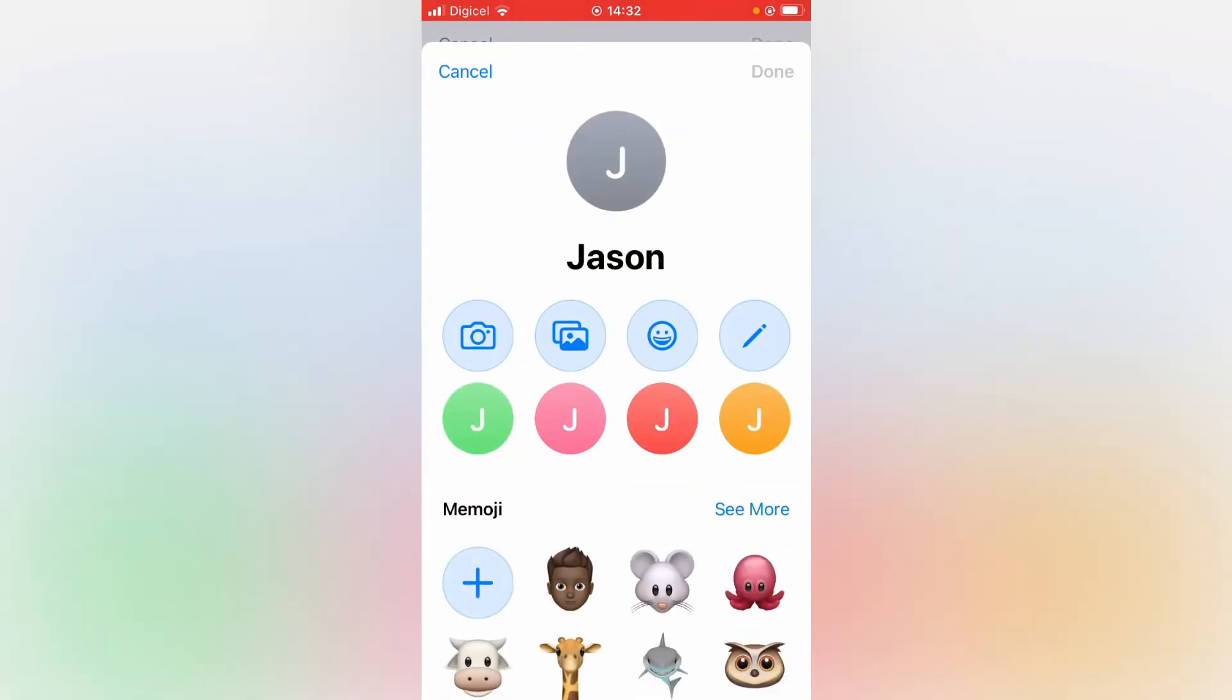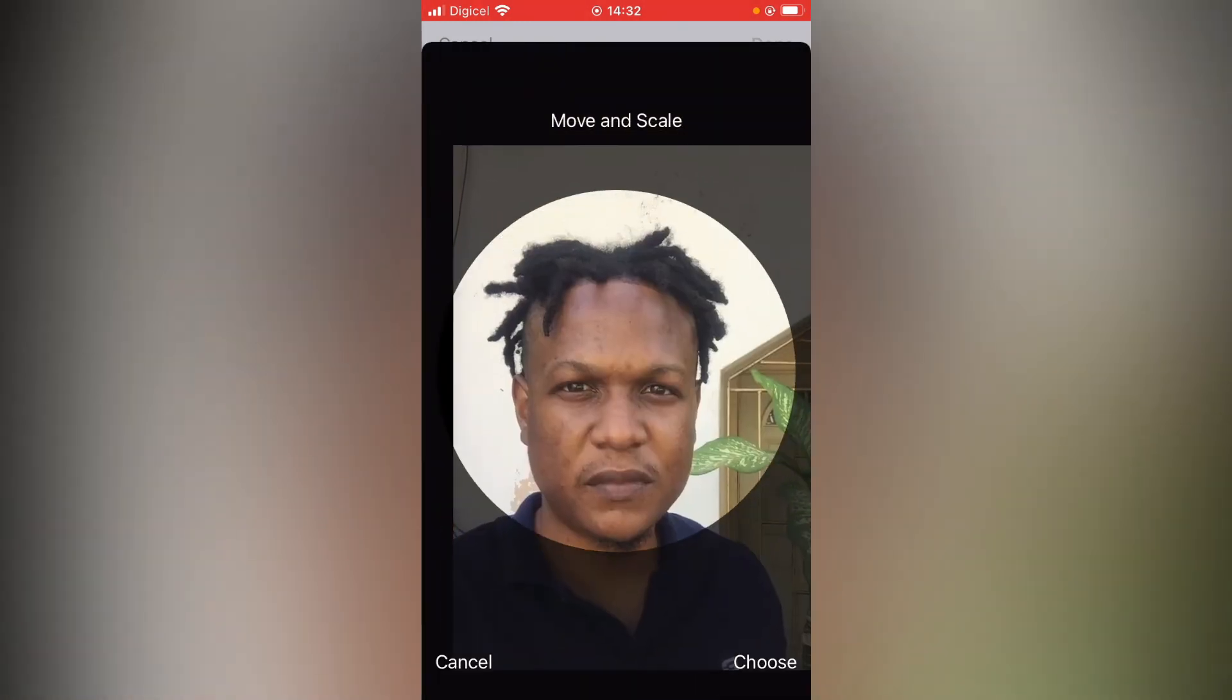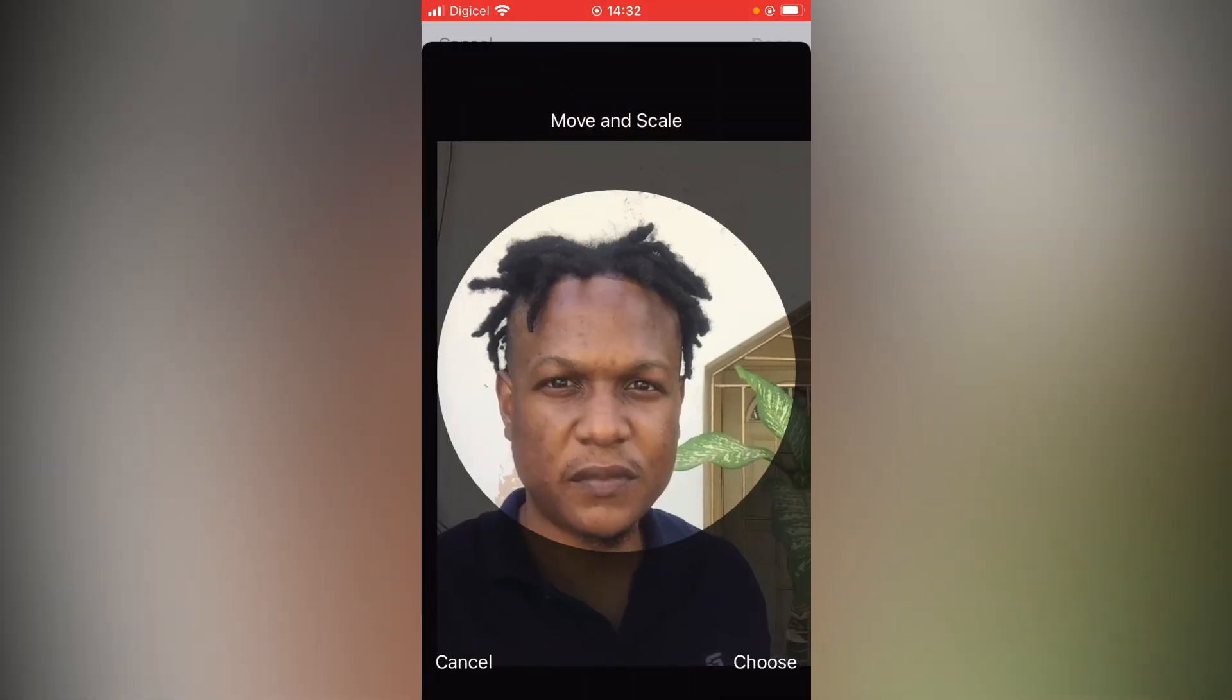And from here, you can choose to select a photo from your gallery or you can choose to take a photo. I'll simply tap here to select a photo from gallery. And I'll select this photo right here. Then tap on Choose in the bottom right-hand corner.